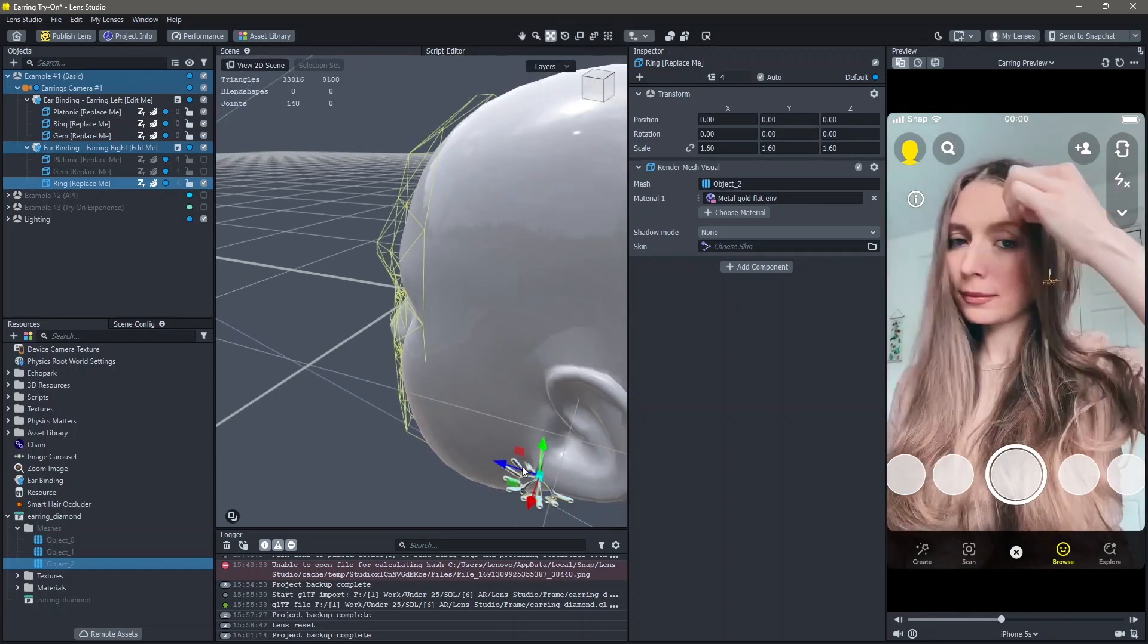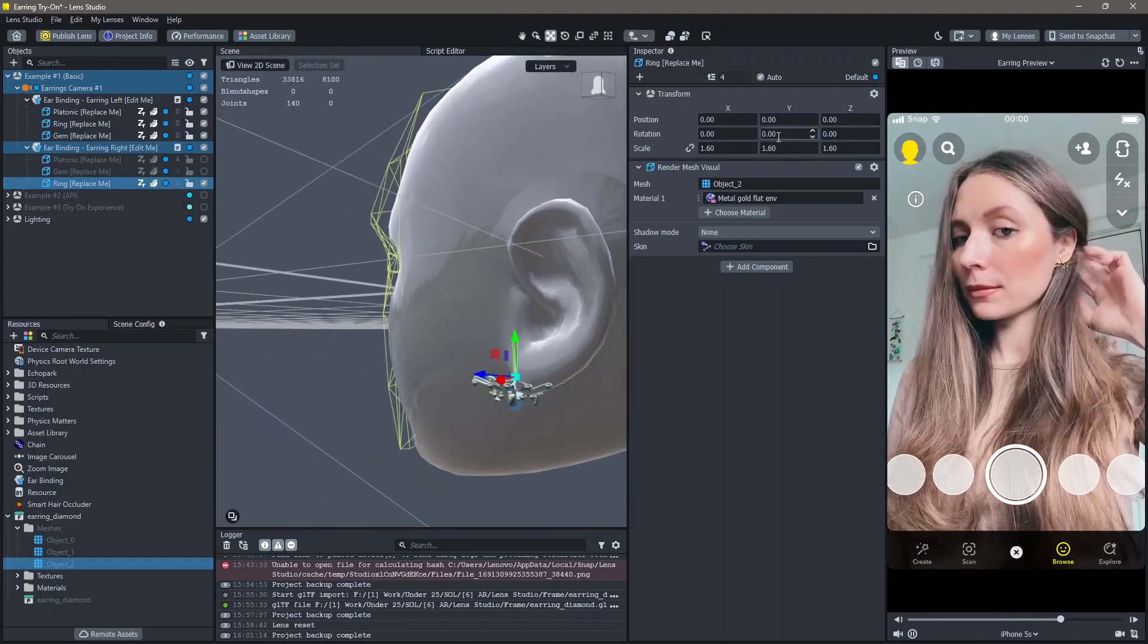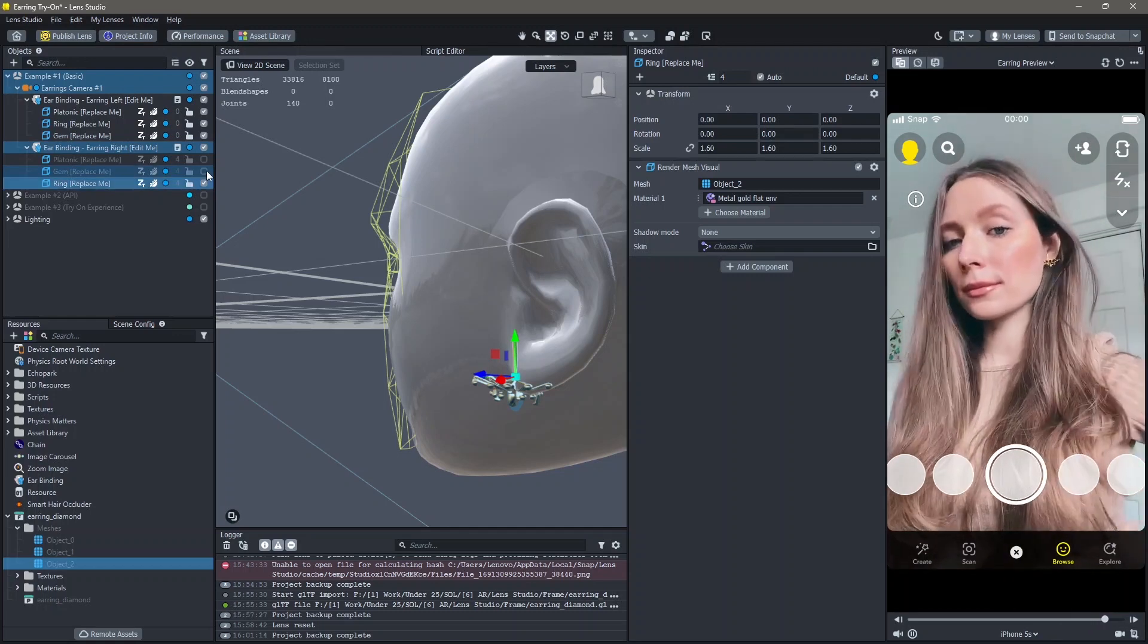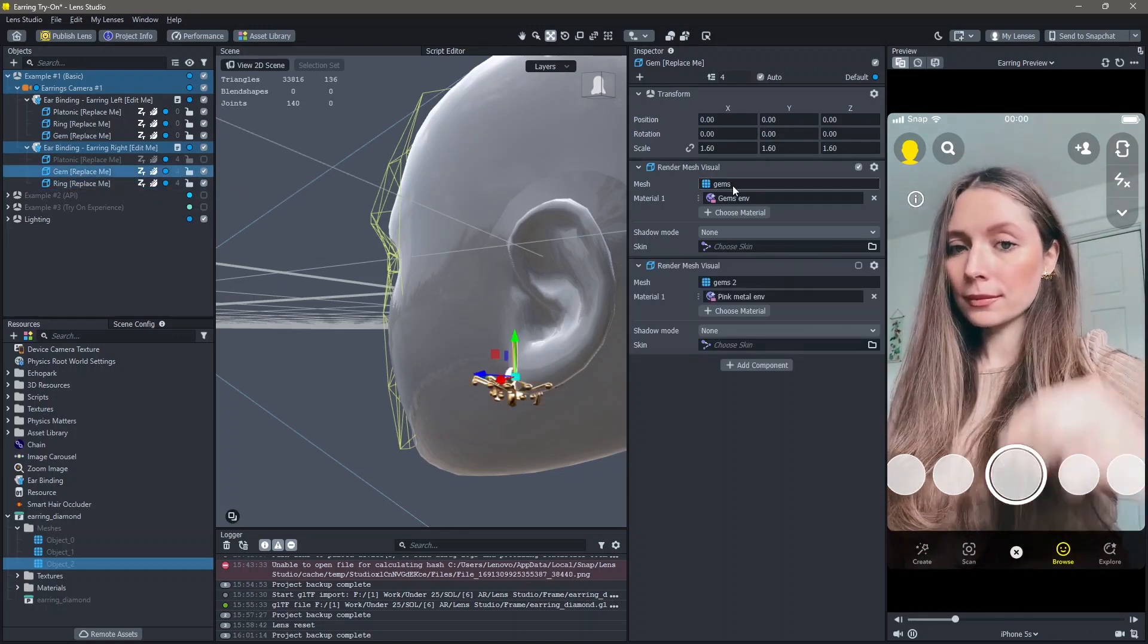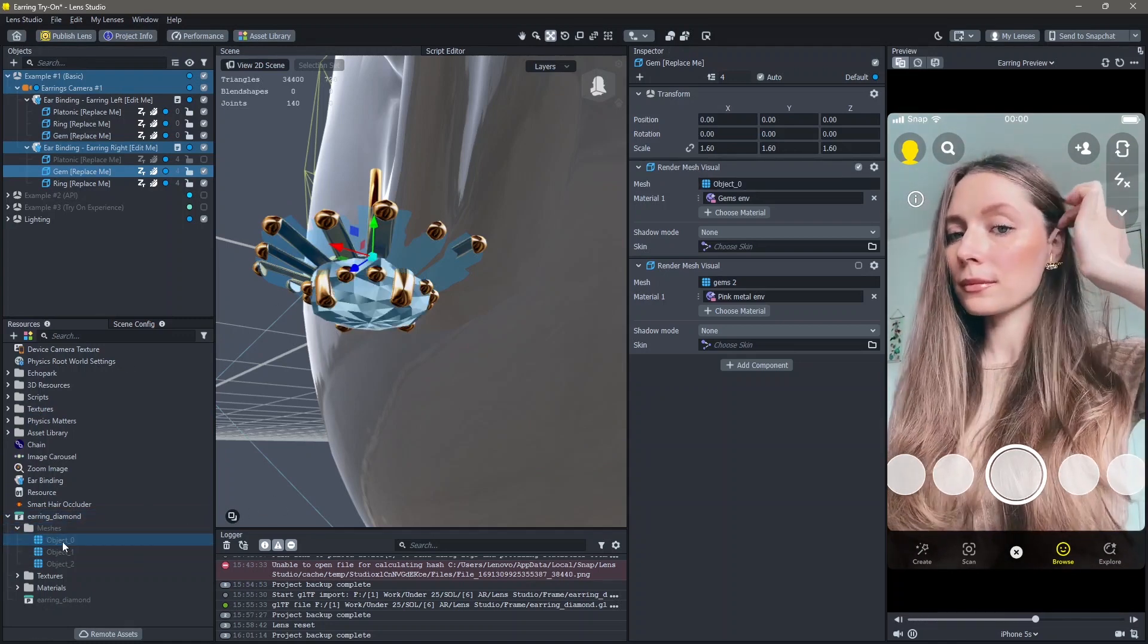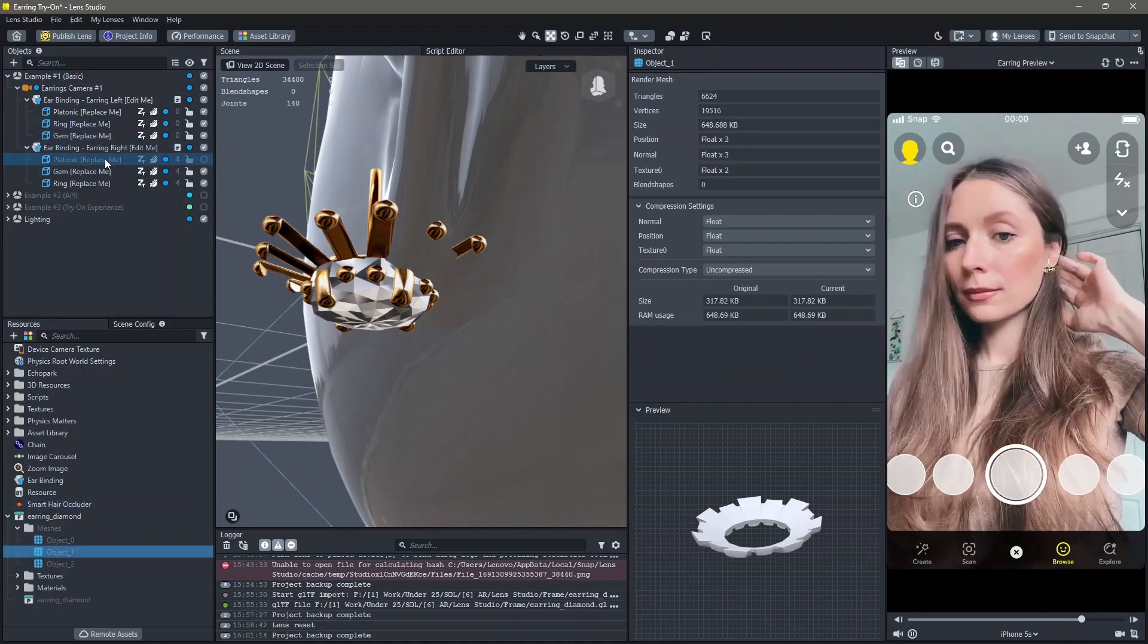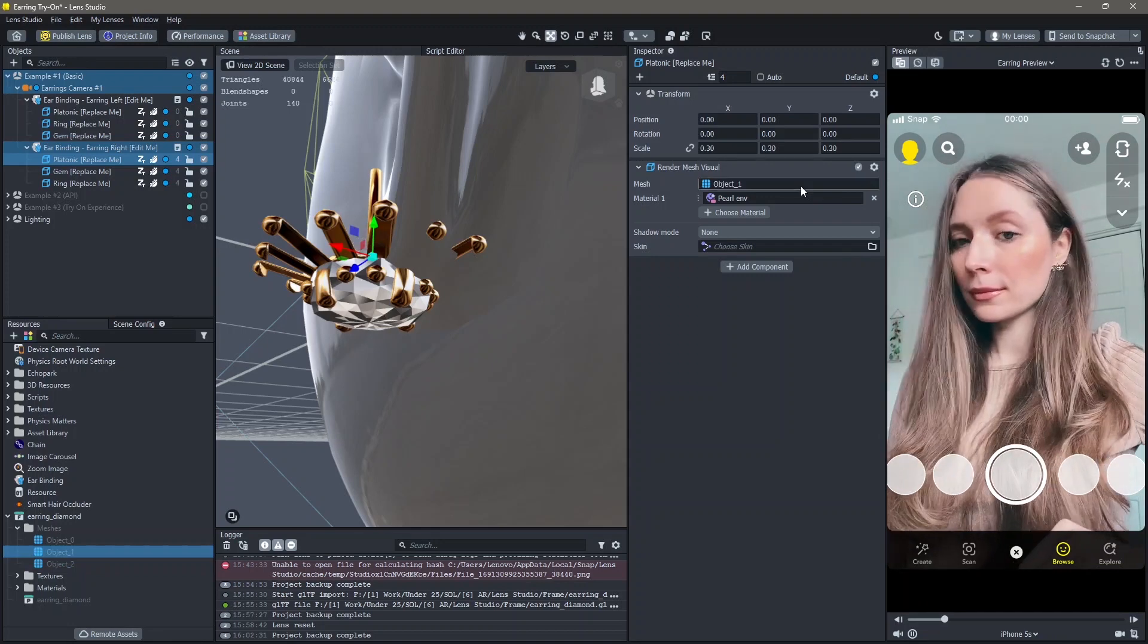You can see that this gets added. You can also change the rotation. I'm going to do that in just a second. Similarly, you can change the gem by dragging and dropping your gem mesh if applicable. Similarly, with the third part of the earring, you can replace the 3D mesh.